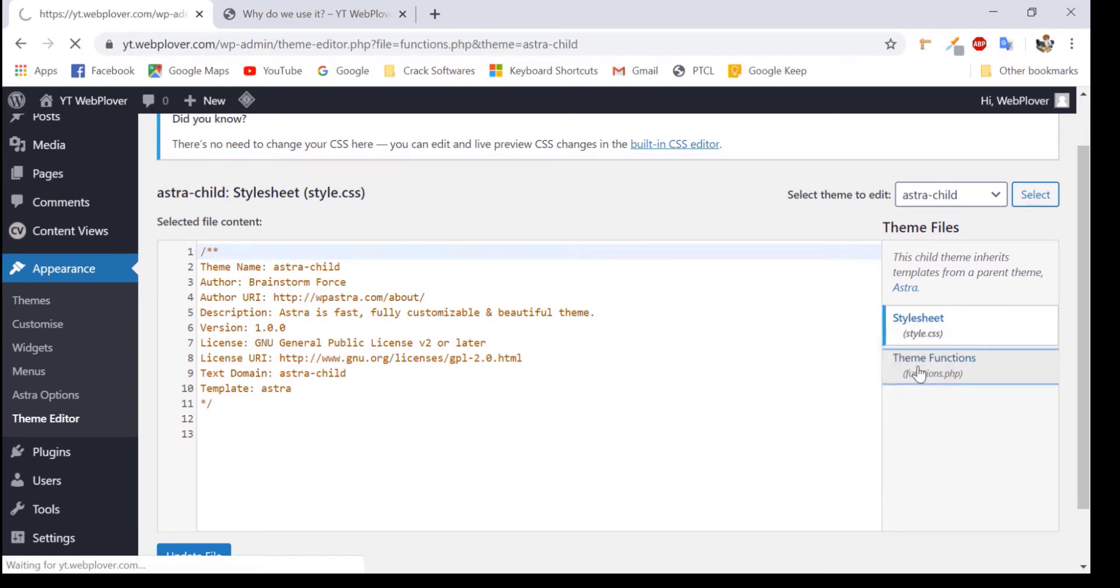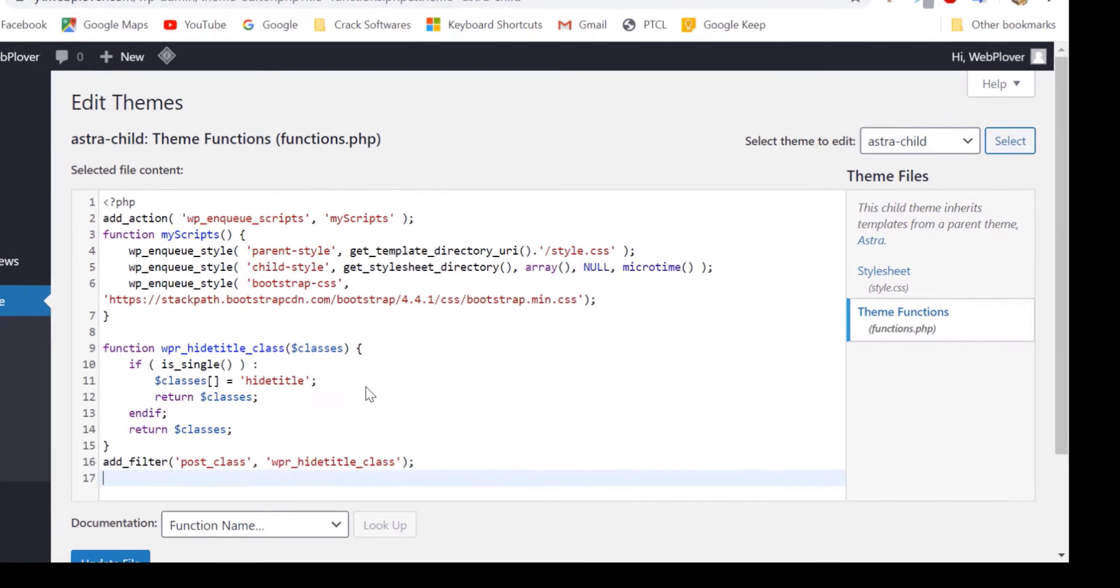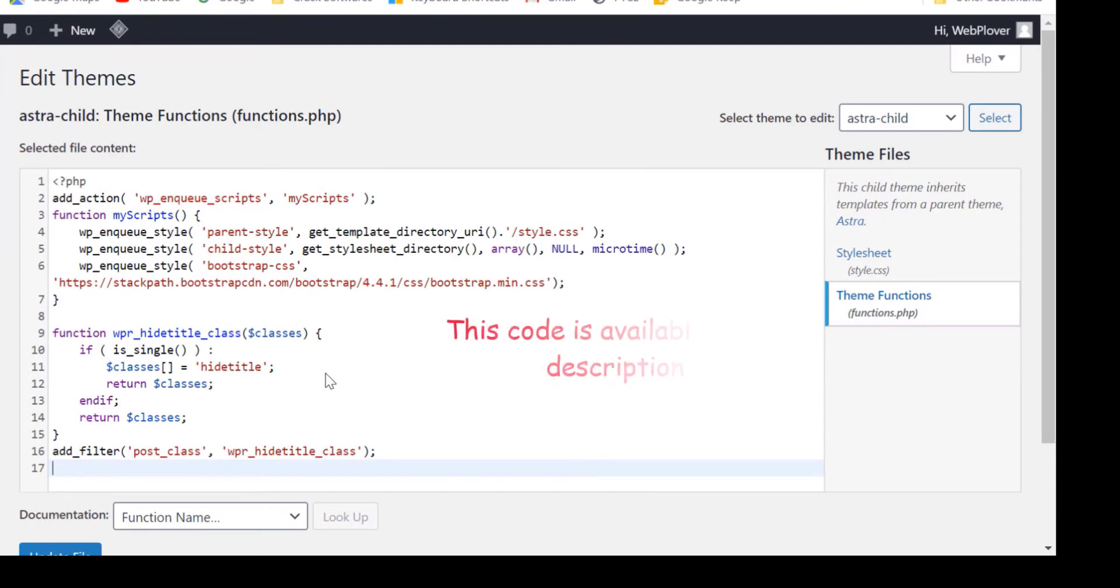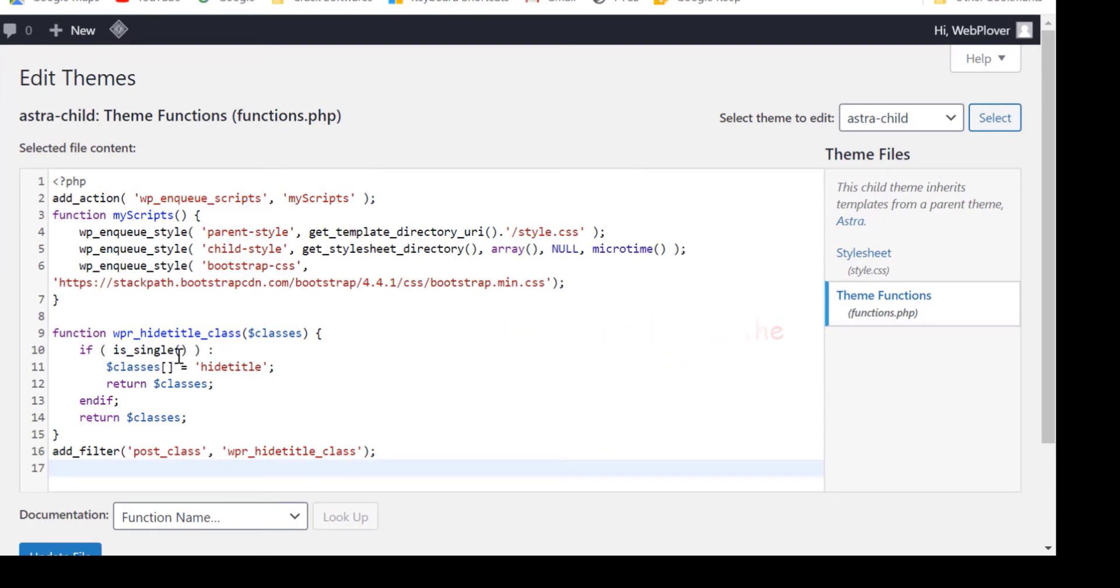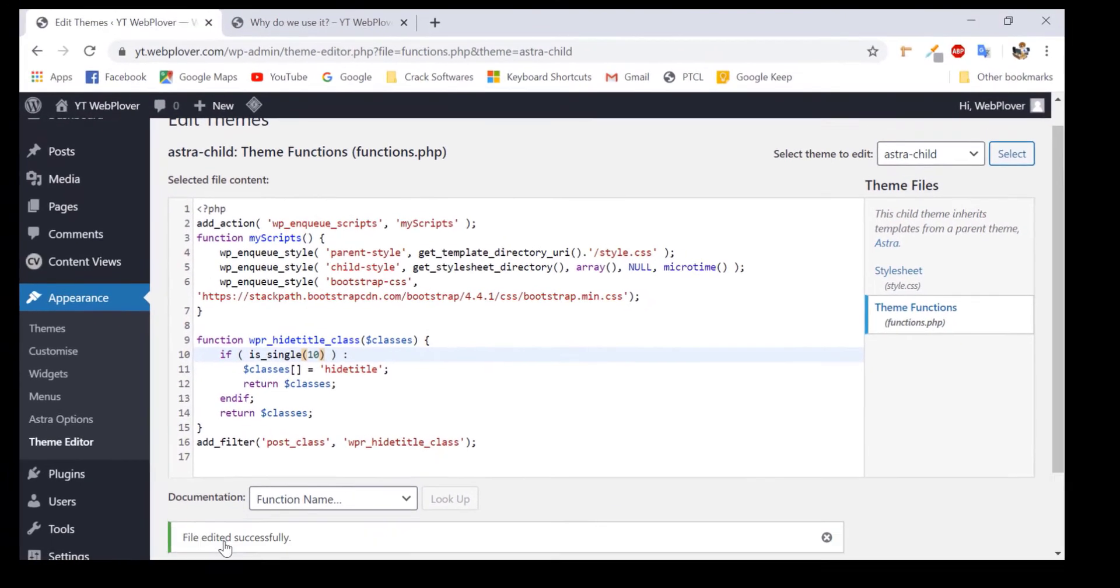Just come to your function.php file and add this code in your editor. You just have to copy this from the description below and paste it into your editor file. Now, in the second line of the code, you will add the ID of your post after is_single in the round brackets. Like I will type 10 over here. Now, we will just update our file.